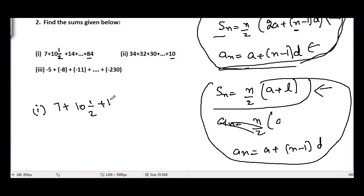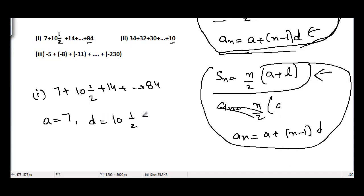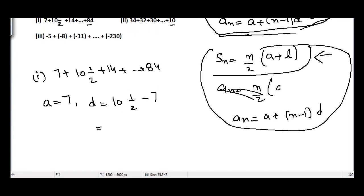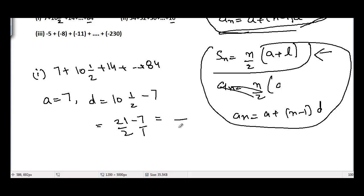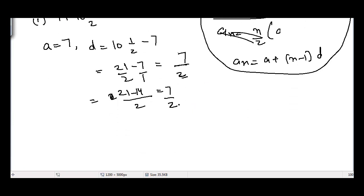Part (i): 7 + 10½ + 14 + ... up to 84. The first term a = 7. The common difference d = 10½ − 7. Converting 10½ to an improper fraction gives 21/2, so d = 21/2 − 7 = 21/2 − 14/2 = 7/2. So the common difference is 7/2, and n is unknown.